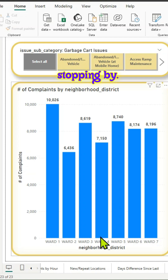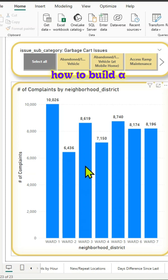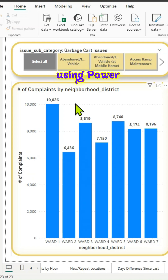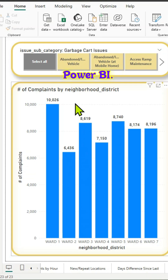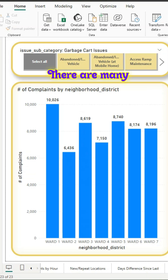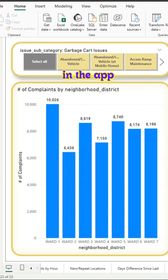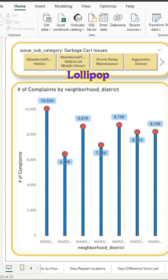Hi, thanks for stopping by. In this video we will learn how to build a lollipop chart using Power BI. As far as I know there is no native lollipop visual in Power BI. There are many third-party visuals available in the app source, but in this video we will use a native visual to quickly build a lollipop chart.